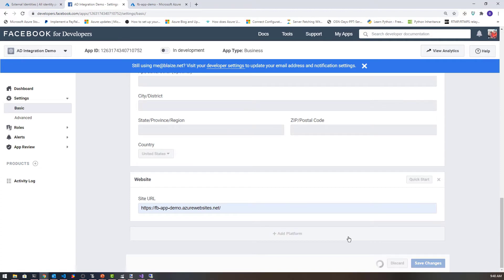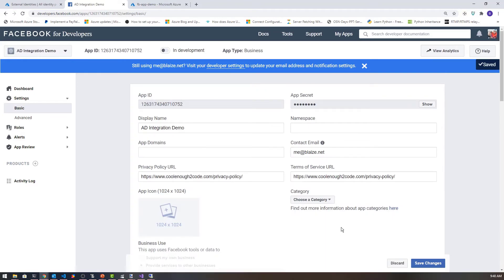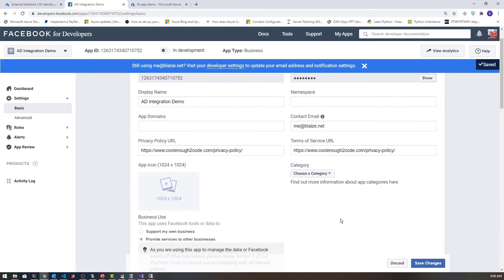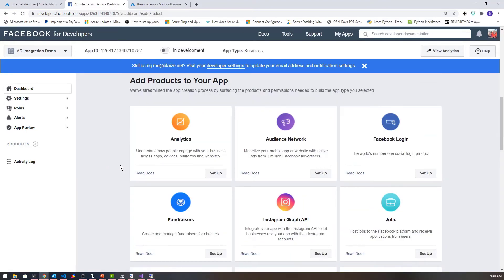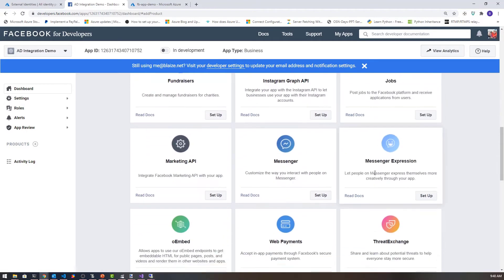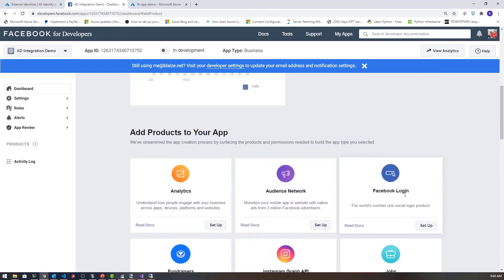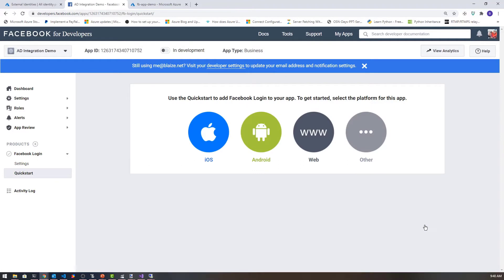Once I have that, I'm going to select save changes. Now that I've got all that set up, I need to come over to products and add a product. This is where I'm going to select the things I need for my particular logon. I'm going to select Facebook Login. You have a lot of things you can add in here, but I'm mainly concerned about Facebook Login because that's what I'm going to be using inside of my application.